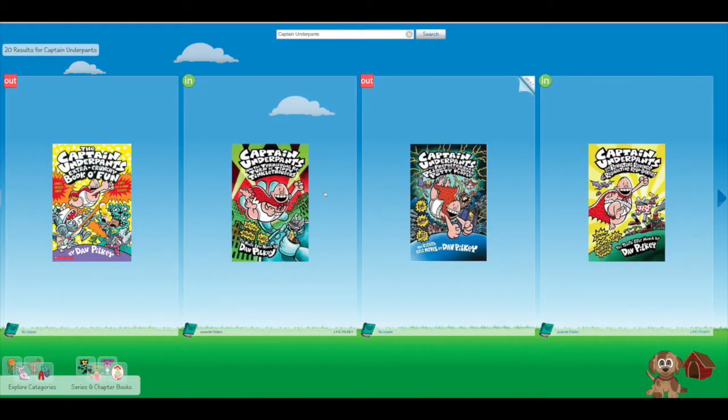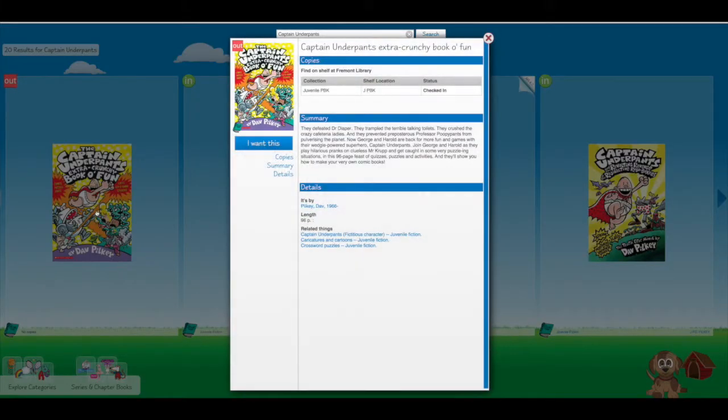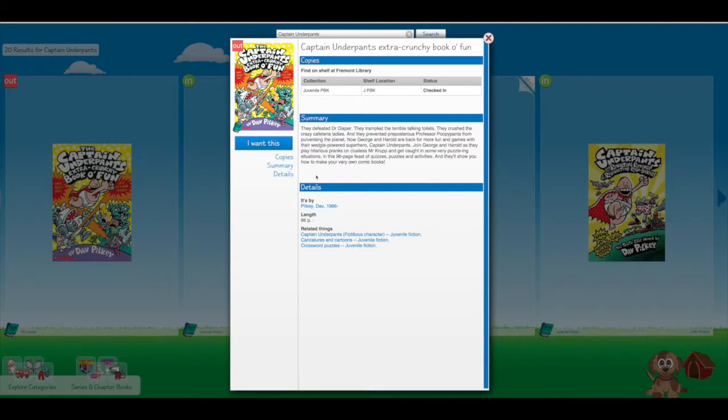If I didn't want the Terrifying Return of the Tippy Tinkle Trousers but instead I wanted Captain Underpants' Extra Crunchy Book of Fun, this first one that I pointed out is not available. I can still click on it and it tells me it's actually at the Fremont Library, not here in Clare.